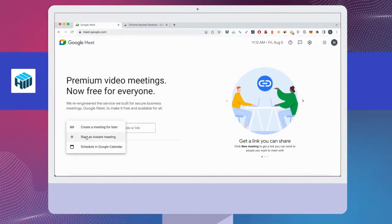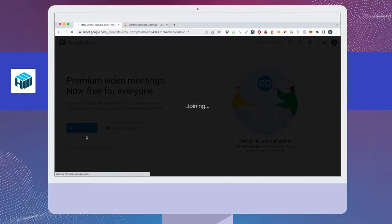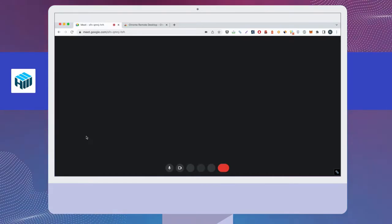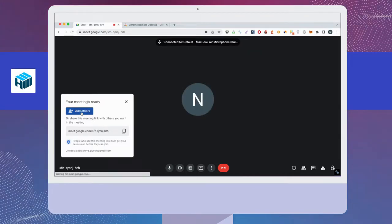After that, create a new meeting or attend an existing meeting. Allow Google Meet to use your camera and microphone if needed. Next, add other users as desired.